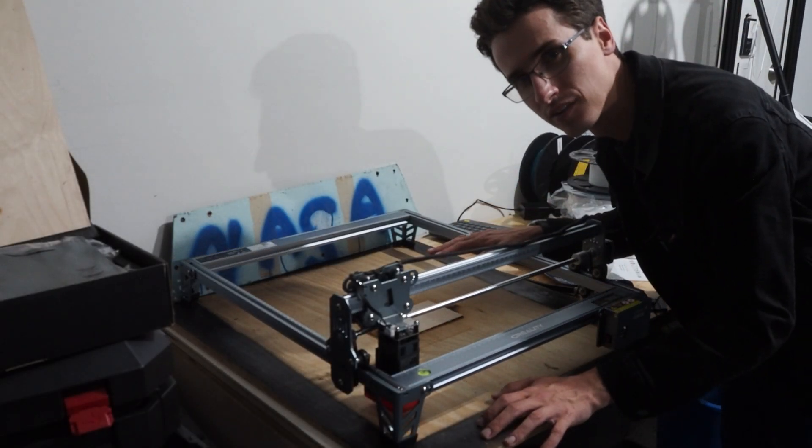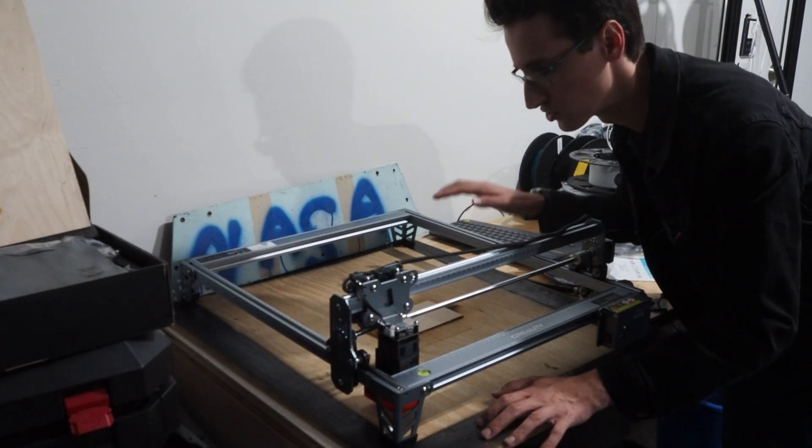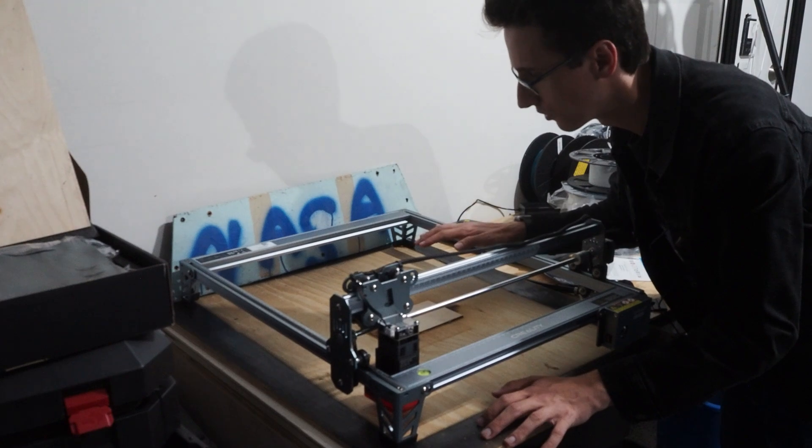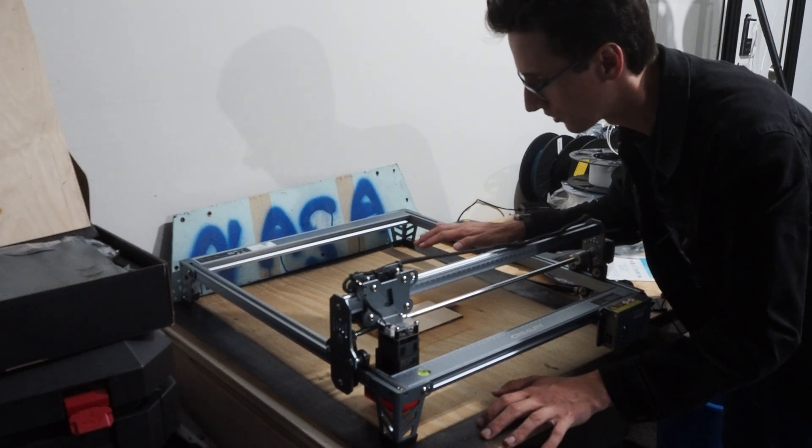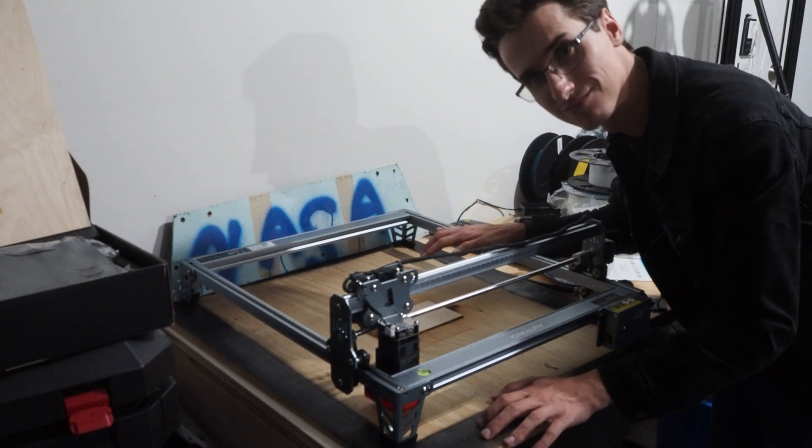Hey there and welcome to Rez V Industries. Today I'm going to show you how I engrave on my 5 watt Creality Falcon.